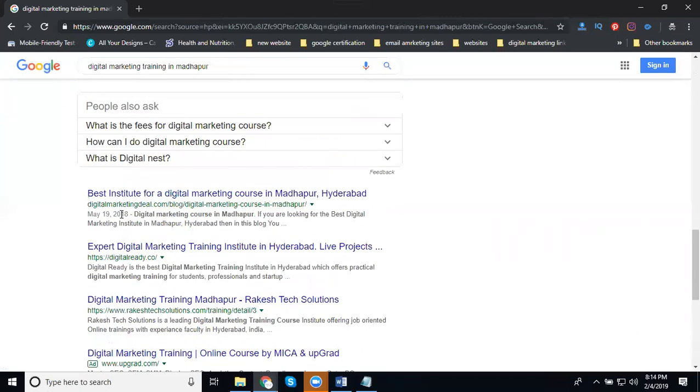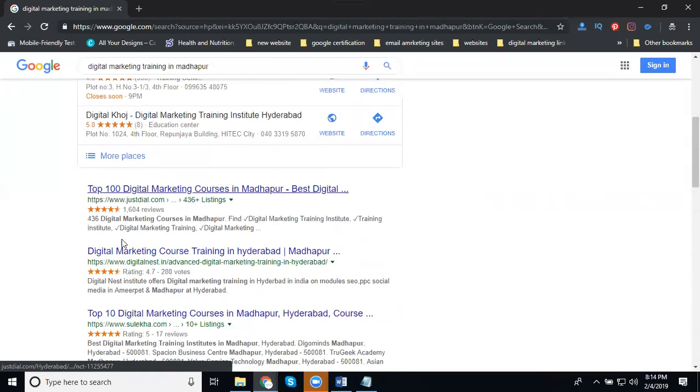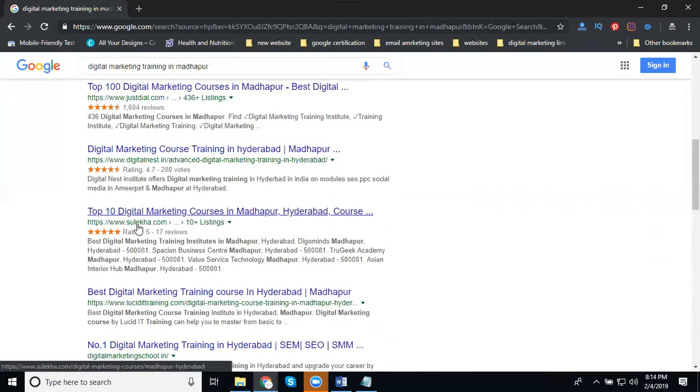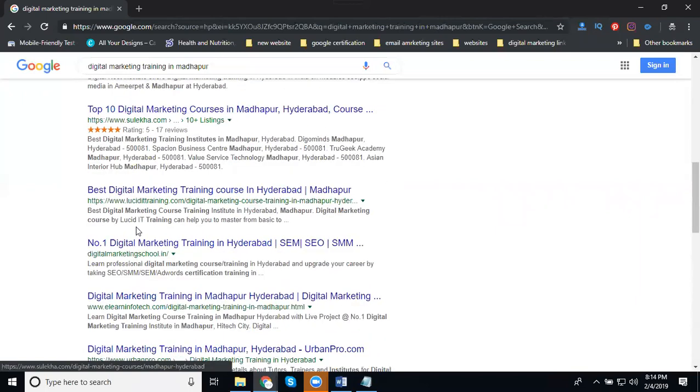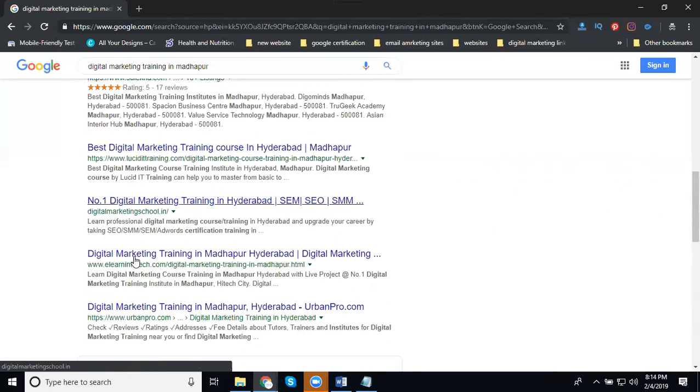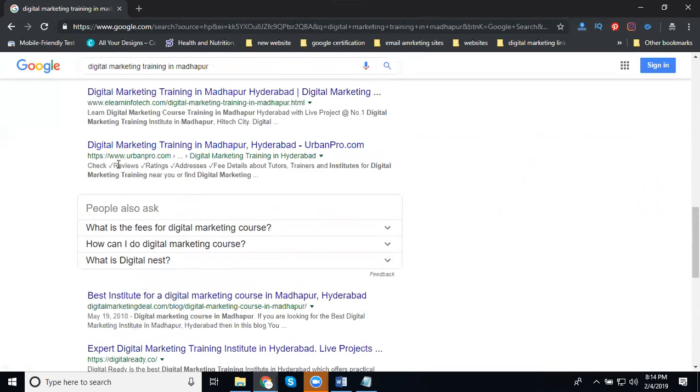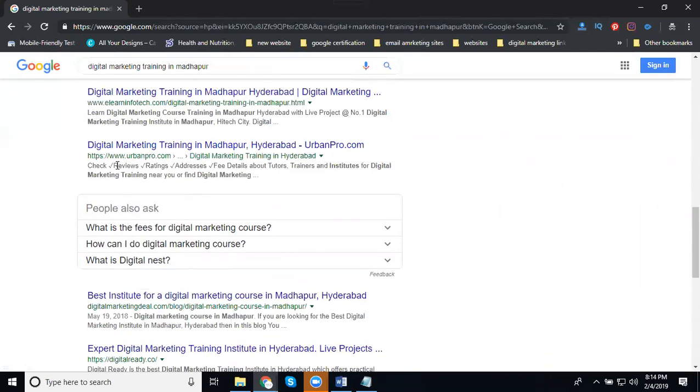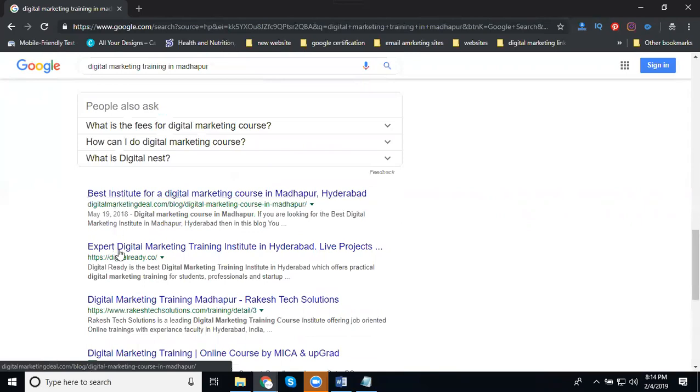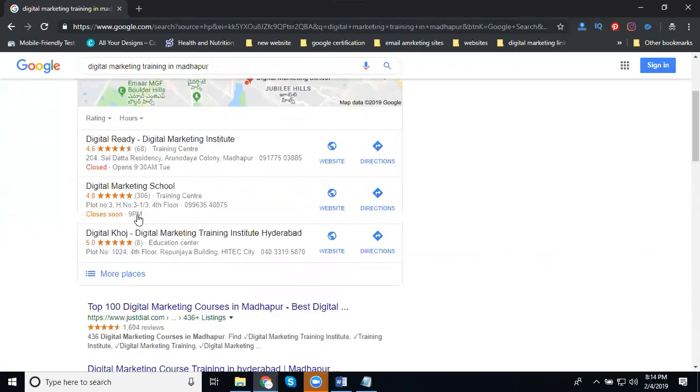These are all your competitors. Just like distance, people will use all these things. They're using different people. If you're starting your website new, all the companies will have ten competitors. First will be Digital Nest, Digital Nest Suleika, Looks Your Training, Digital School, login, Elon For Tech, Admin Pro, Digital Marketing Deal, Digital Ready, and some other sites will be there.